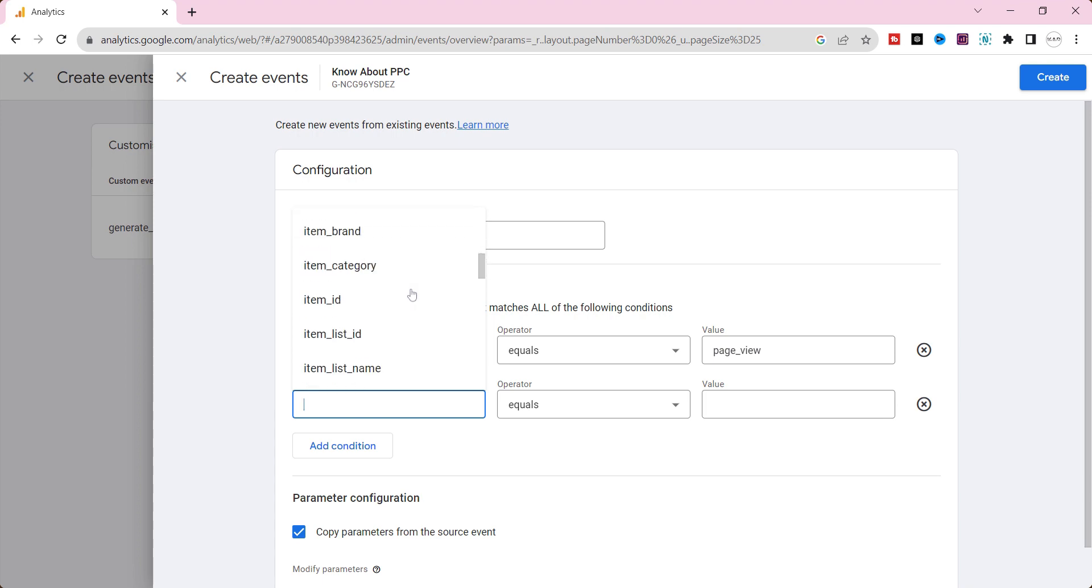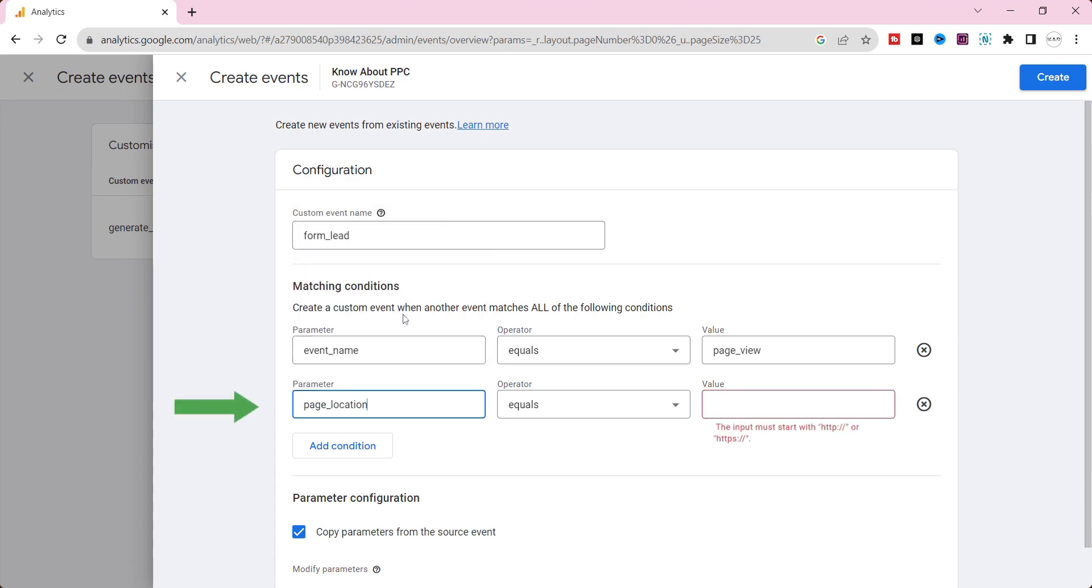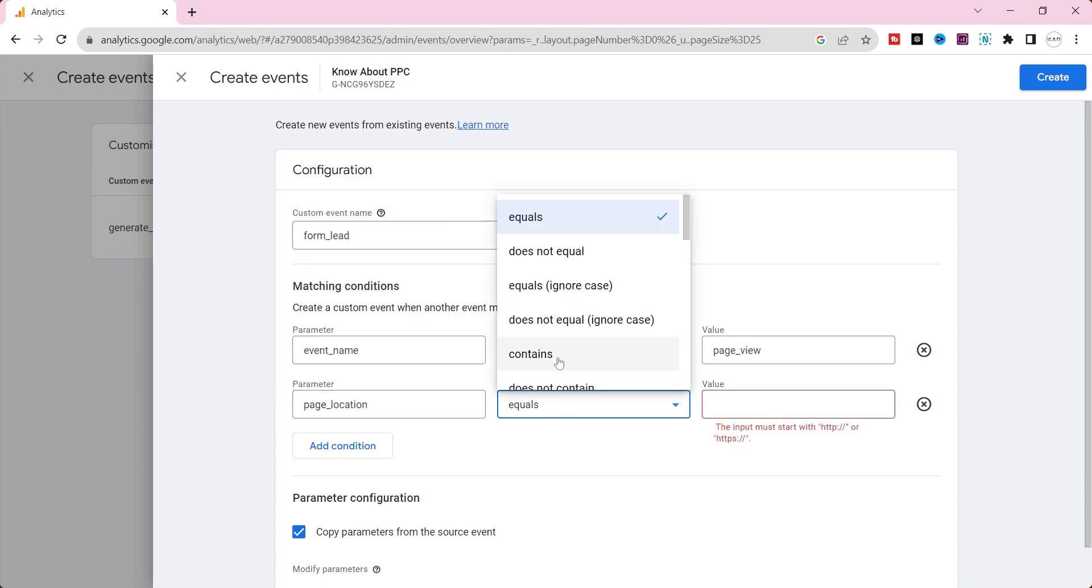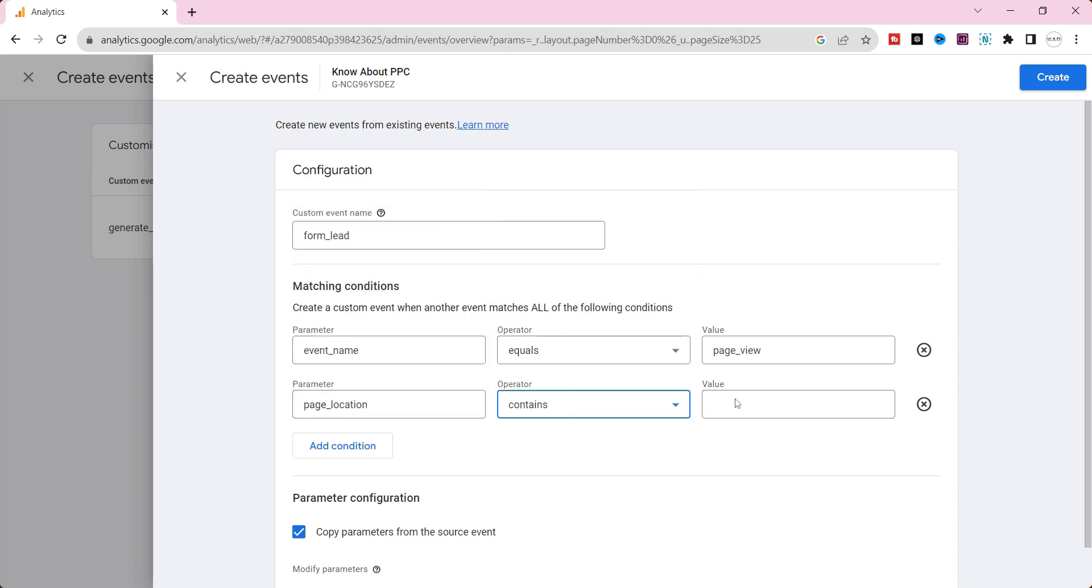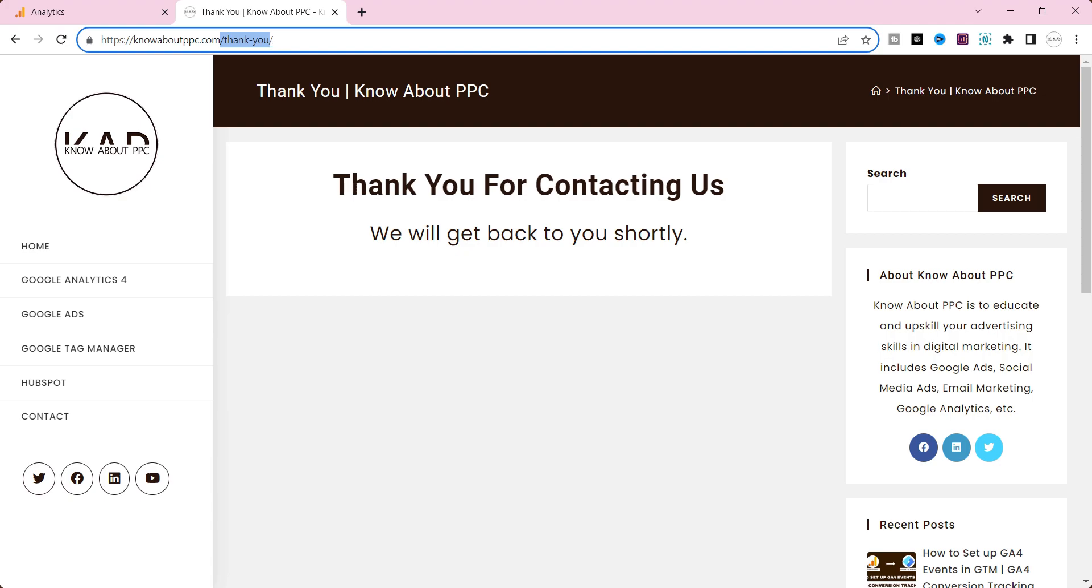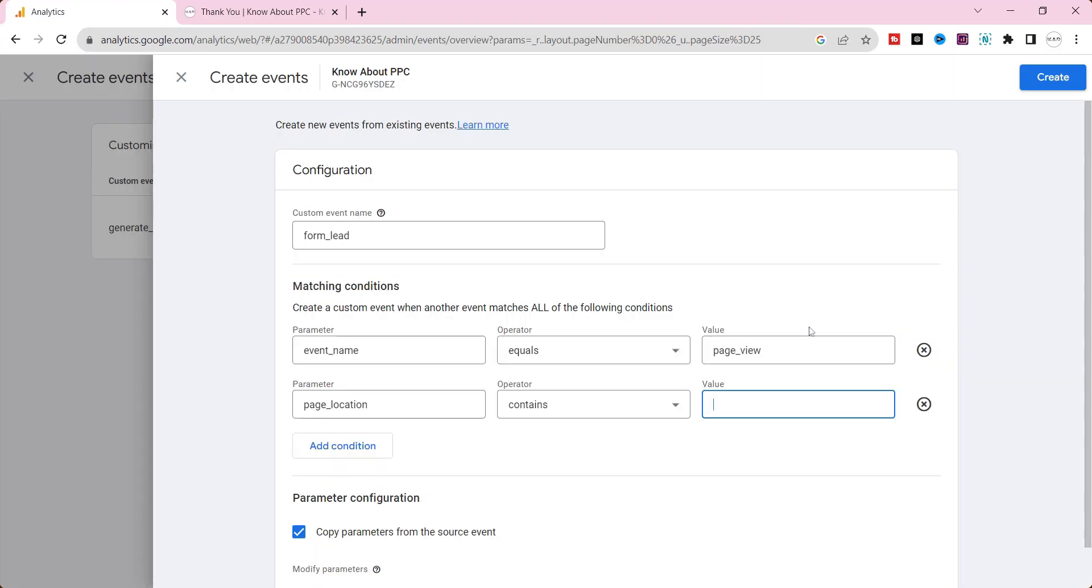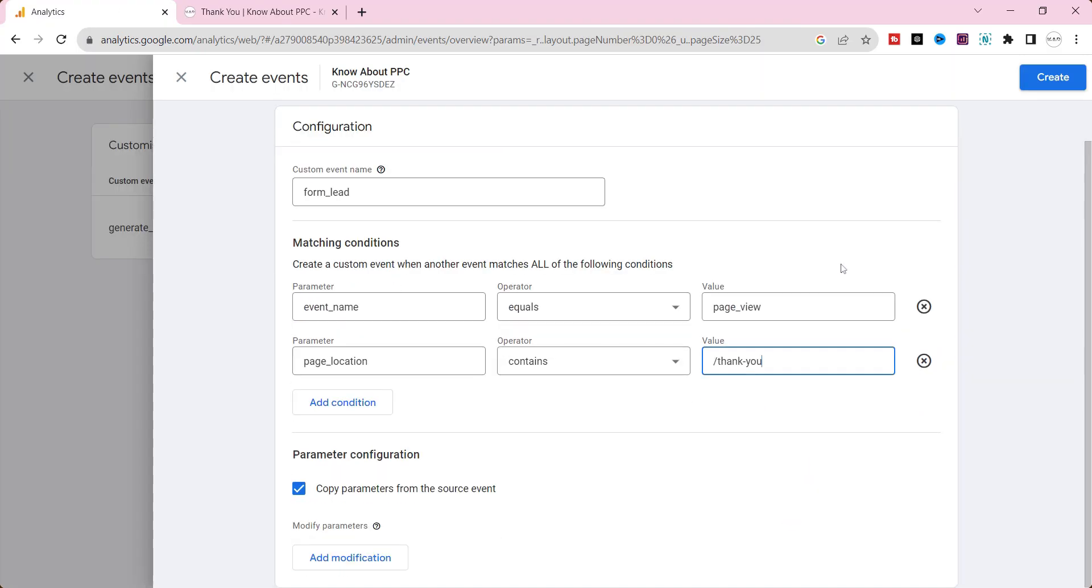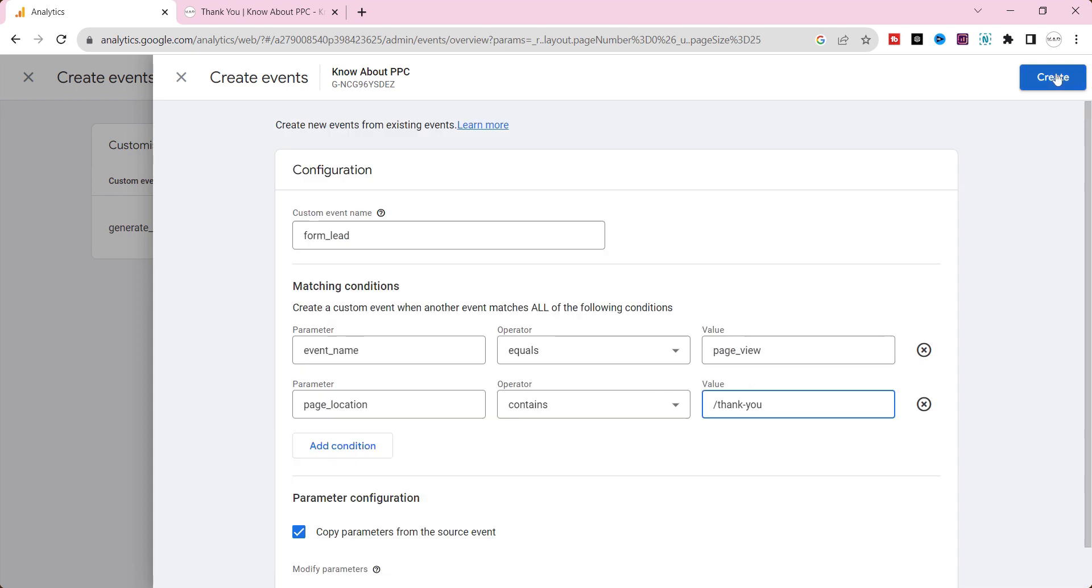Add one more parameter for thank you page. Select page location. Choose contains. And copy your thank you page path URL and paste it here. And then click create.